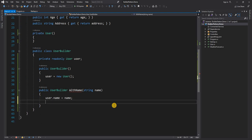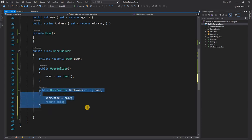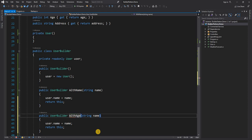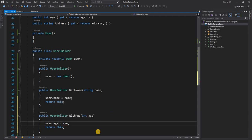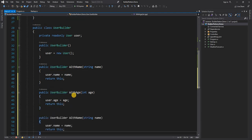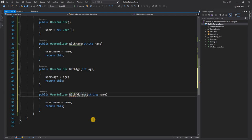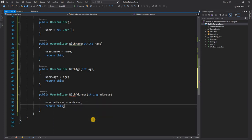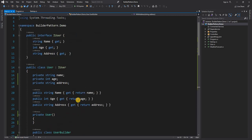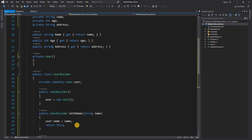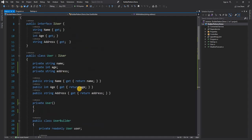We will say user.Name equal to name. Note that this internal class has access to the private members of the User class. We have WithName and then we return 'this'. The reason we return the UserBuilder object — this current instance — is so that we can use fluent API to build the object. Similarly we can have WithAge setting age equal to age, and WithAddress. Now as you can see the user cannot be created outside of the UserBuilder, and when we use the builder we are just setting up the name and have still not given the user object back to the caller.